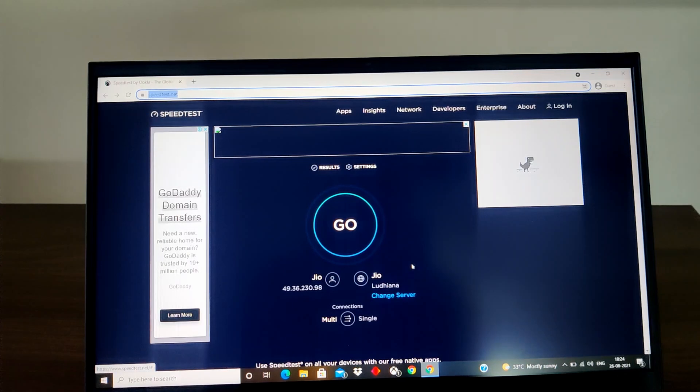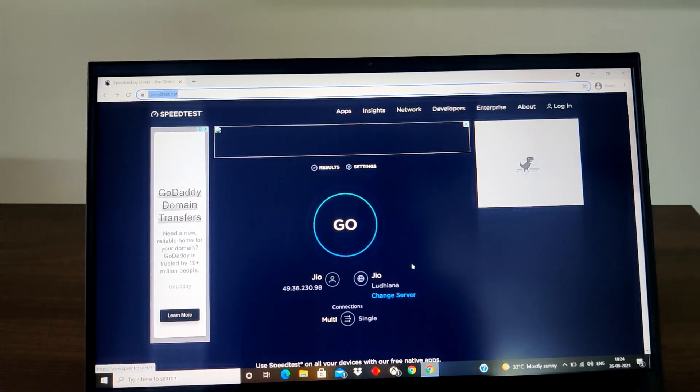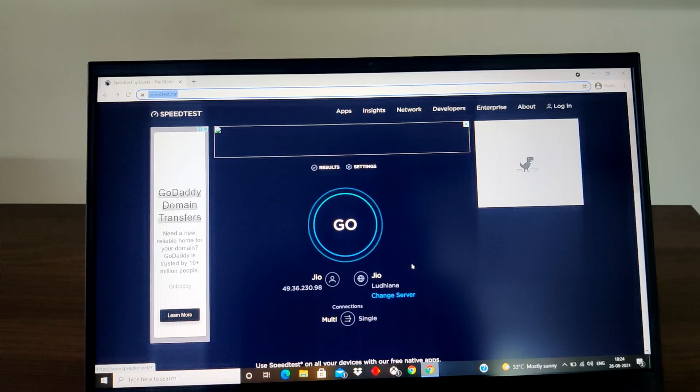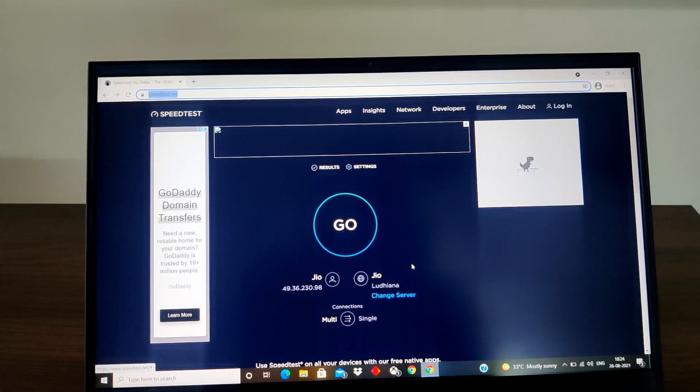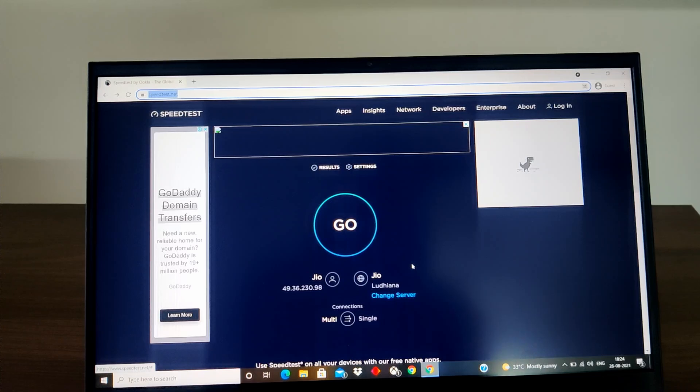And in the second part what I'll do is I'll disconnect the extender and directly plug in the LAN cable to the laptop so you can see the difference between the speed I am getting. So in this part first it is with the extender.